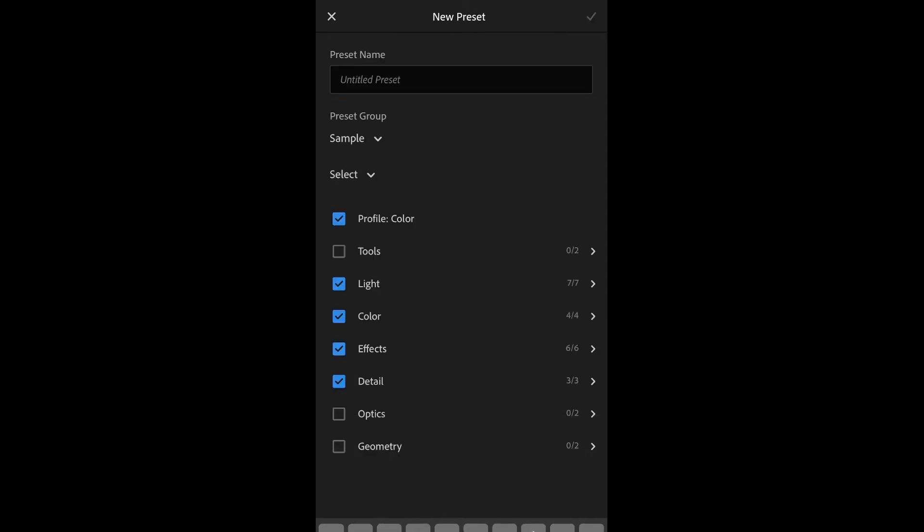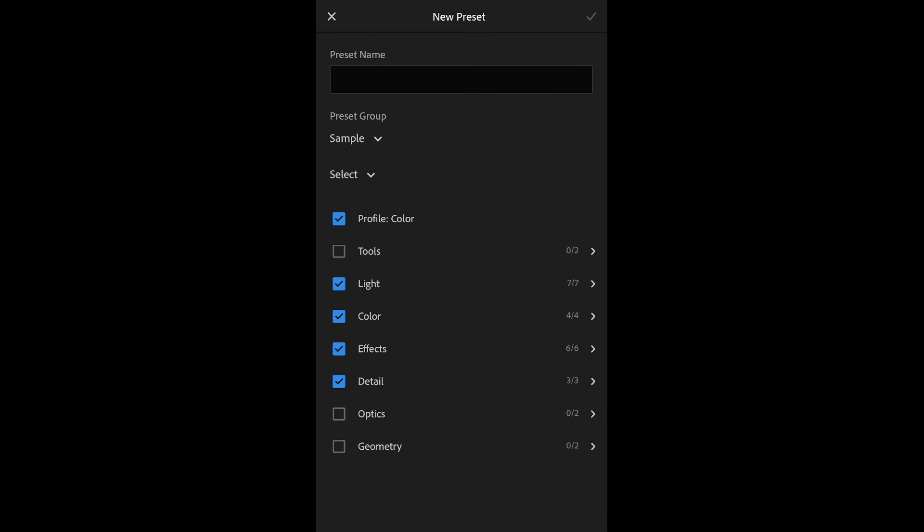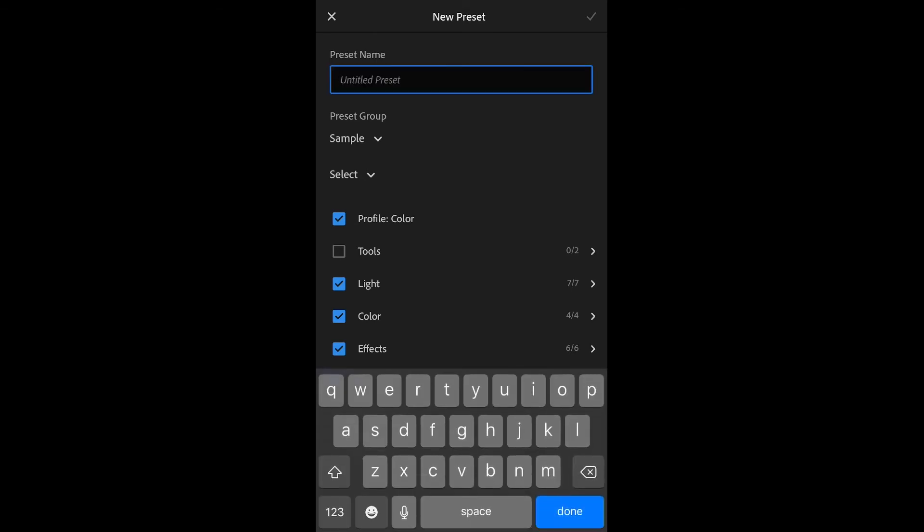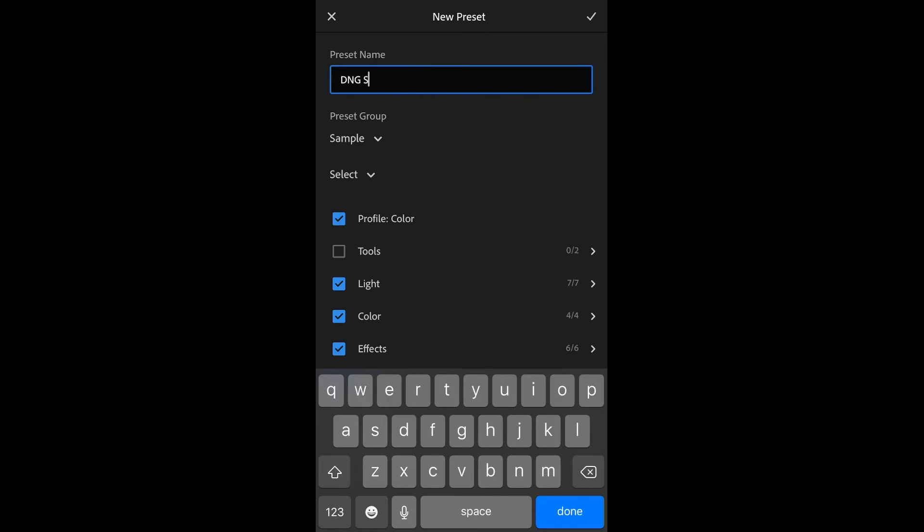Give the Preset name and then also the Preset Group name. Once that is done, click Save, and your Preset has been installed.